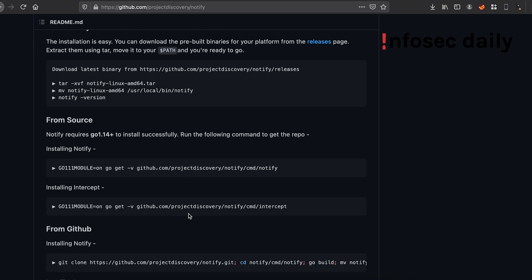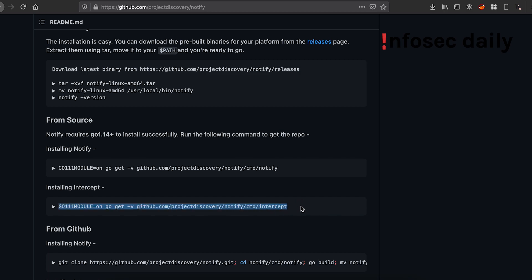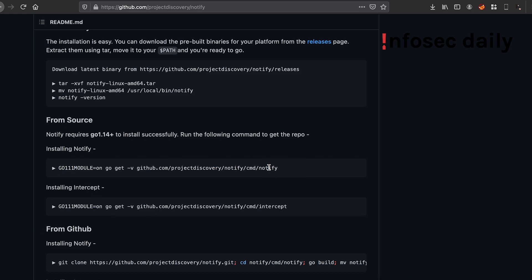While there are multiple ways to get the BI ID, we'll use this tool by Project Discovery called Interactsh. Now we'll need to install Interactsh first. I have already installed it. You can install it using the same method we installed Notify. The process is exactly the same.